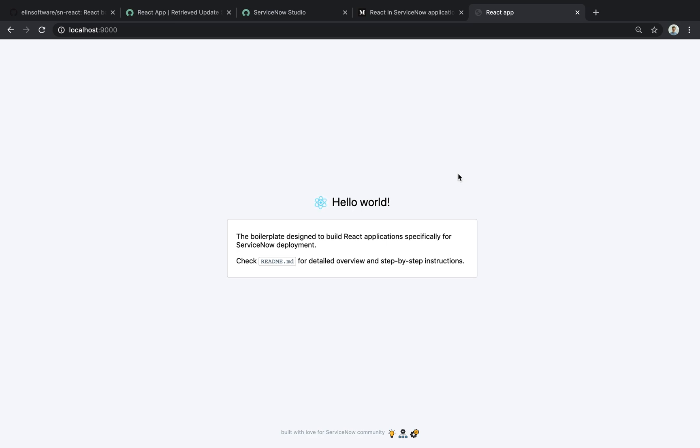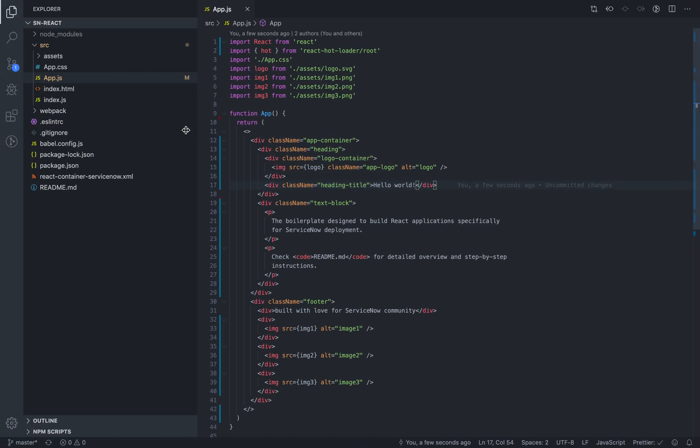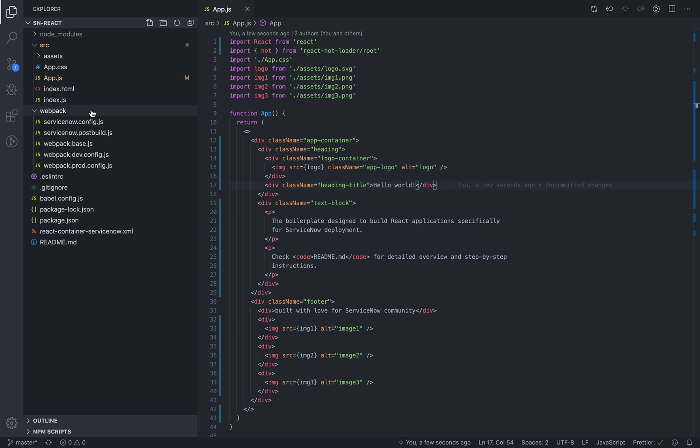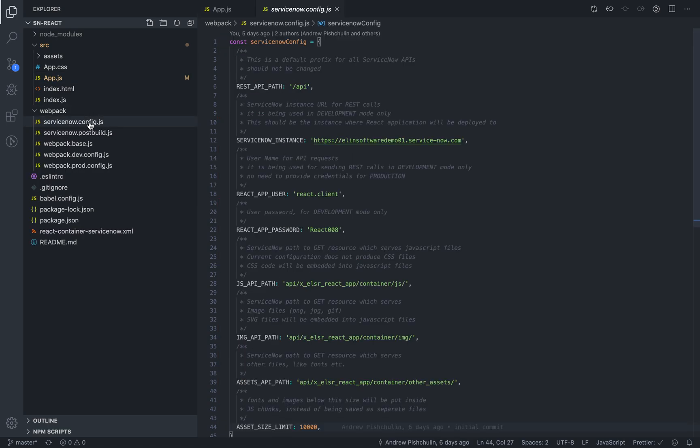But now let's see where it's different. I'll go to the configuration file where the options are listed for development and the production build.